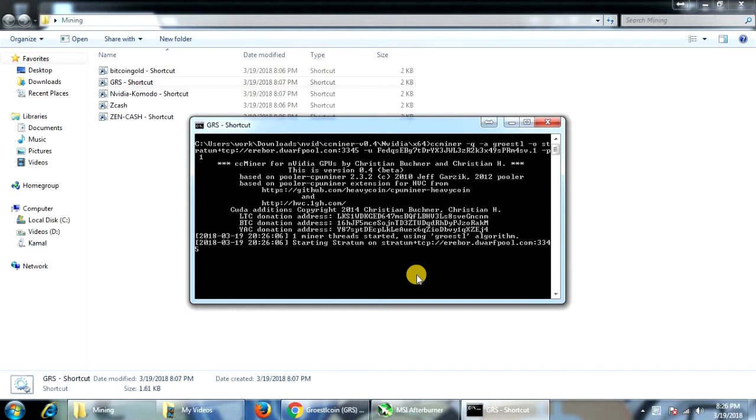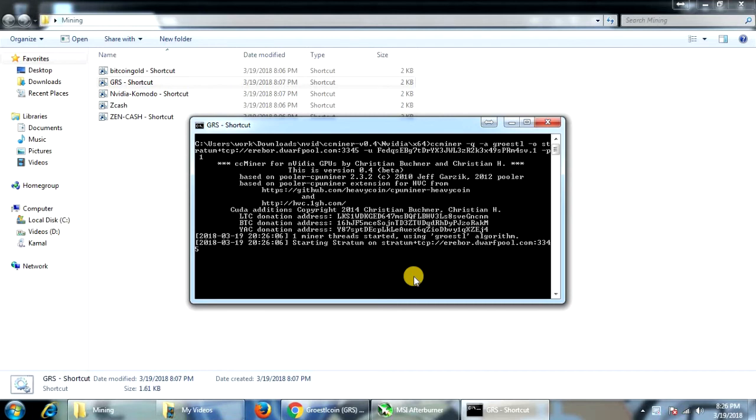So let's mine GR Astral Coin. This makes use of CC Miner and it uses a different kind of algorithm. Unfortunately, even after waiting for a minute or so I couldn't get it to work. It just doesn't want to work. This is the same algorithm, same app which is used by the Ethereum mining.